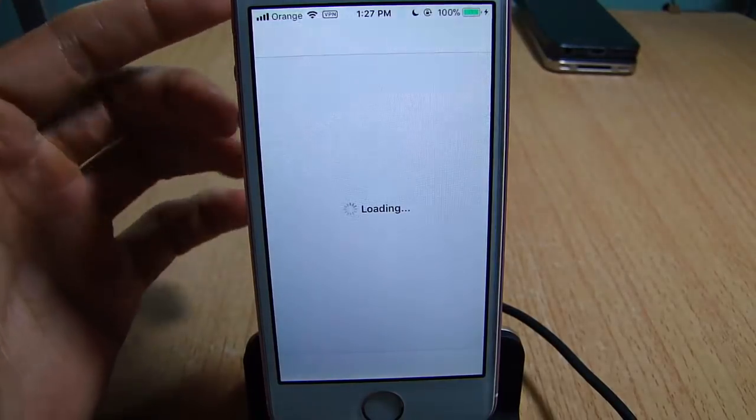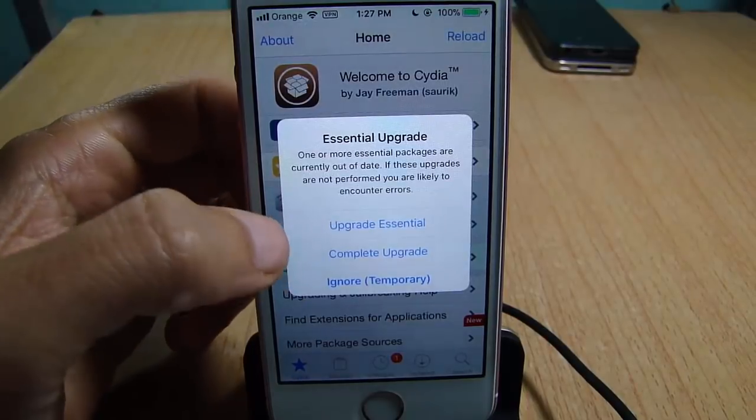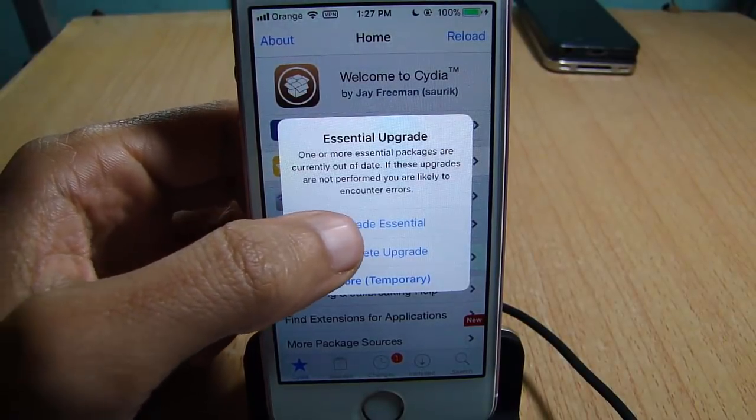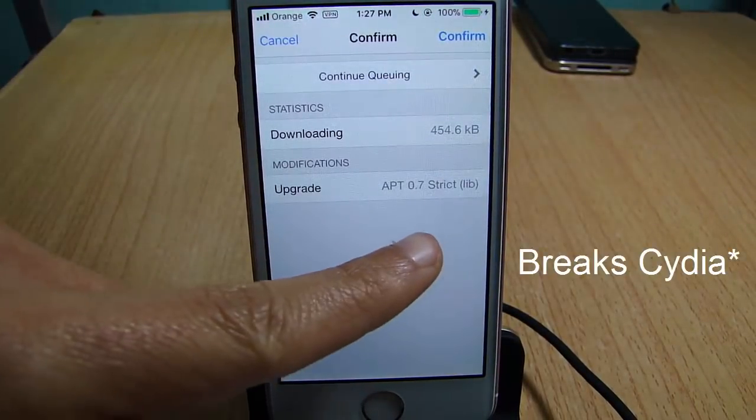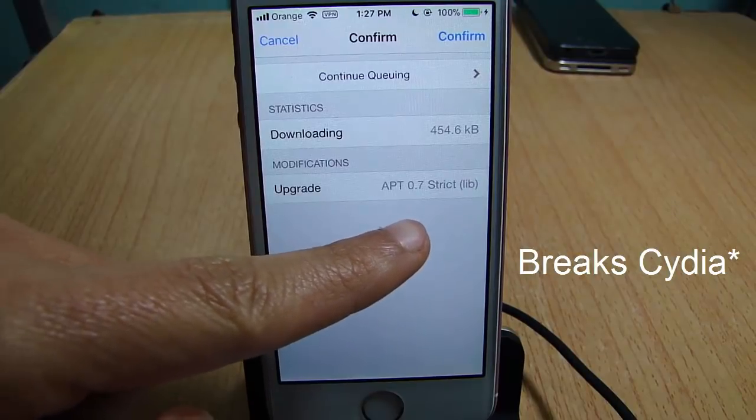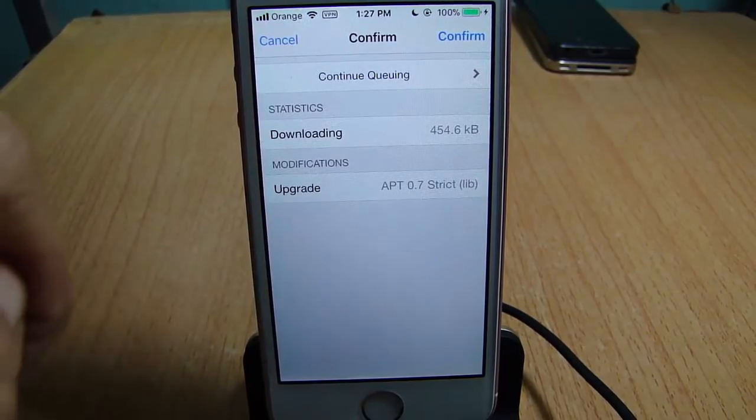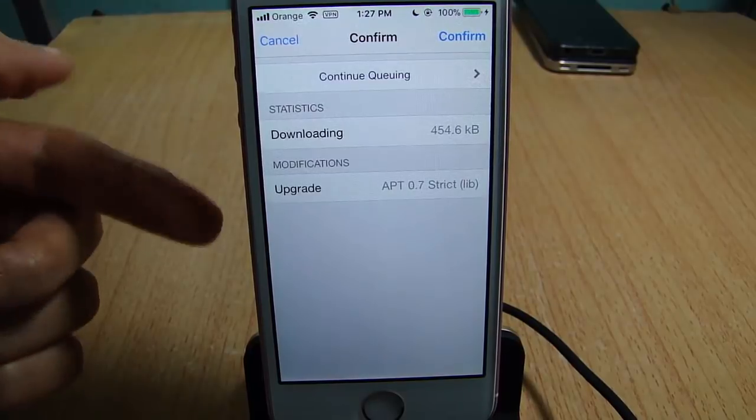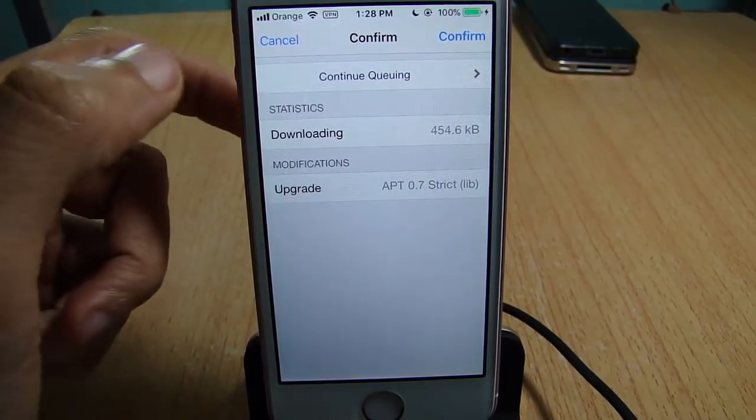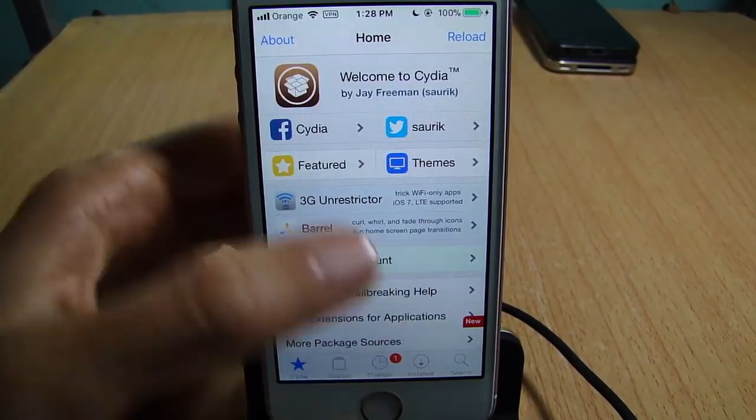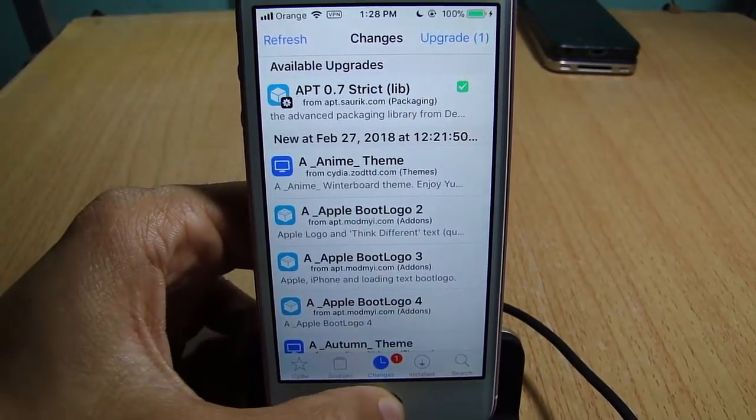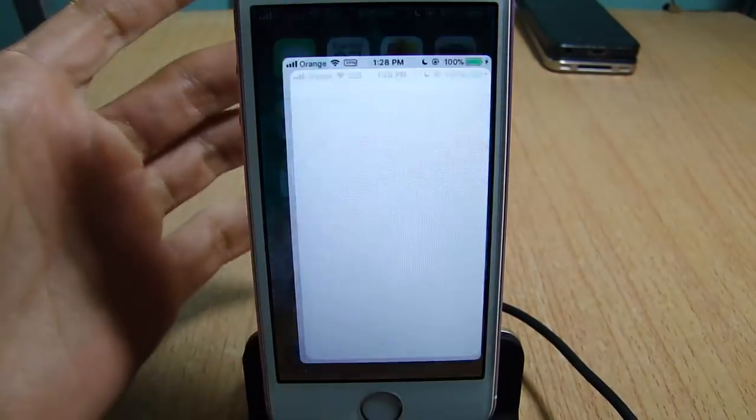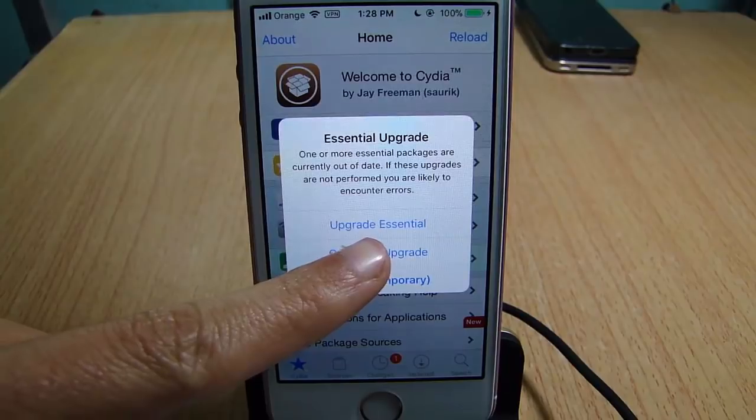Some people tap on this upgrade, which breaks your device by installing the new update of APT. So the bottom line: do not upgrade or update this file. Just ignore it when you get a pop-up that says upgrade essentials, so do not tap on upgrade.